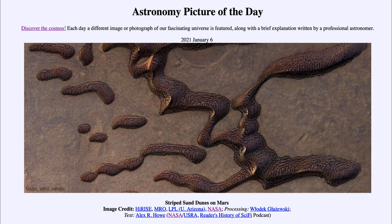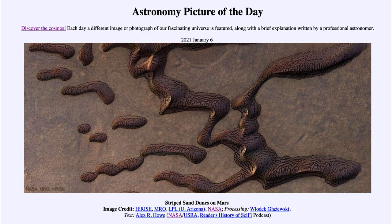As we currently have orbiters around Mars and rovers on Mars exploring, hopefully we will be able to continue to monitor things like this and watch how they change over the course of a Martian year. That may allow us to better understand and come up with better models to explain the different structures we see. While we do have the new Perseverance rover on its way to Mars, scheduled to land in February of this year, it is probably the orbiters that will be able to give us better details, as rovers are very limited in the amount of area they can cover.